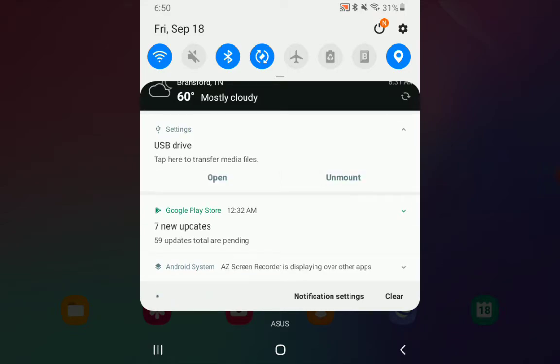Expand that. There's two options, Open or Unmount. Select Unmount.